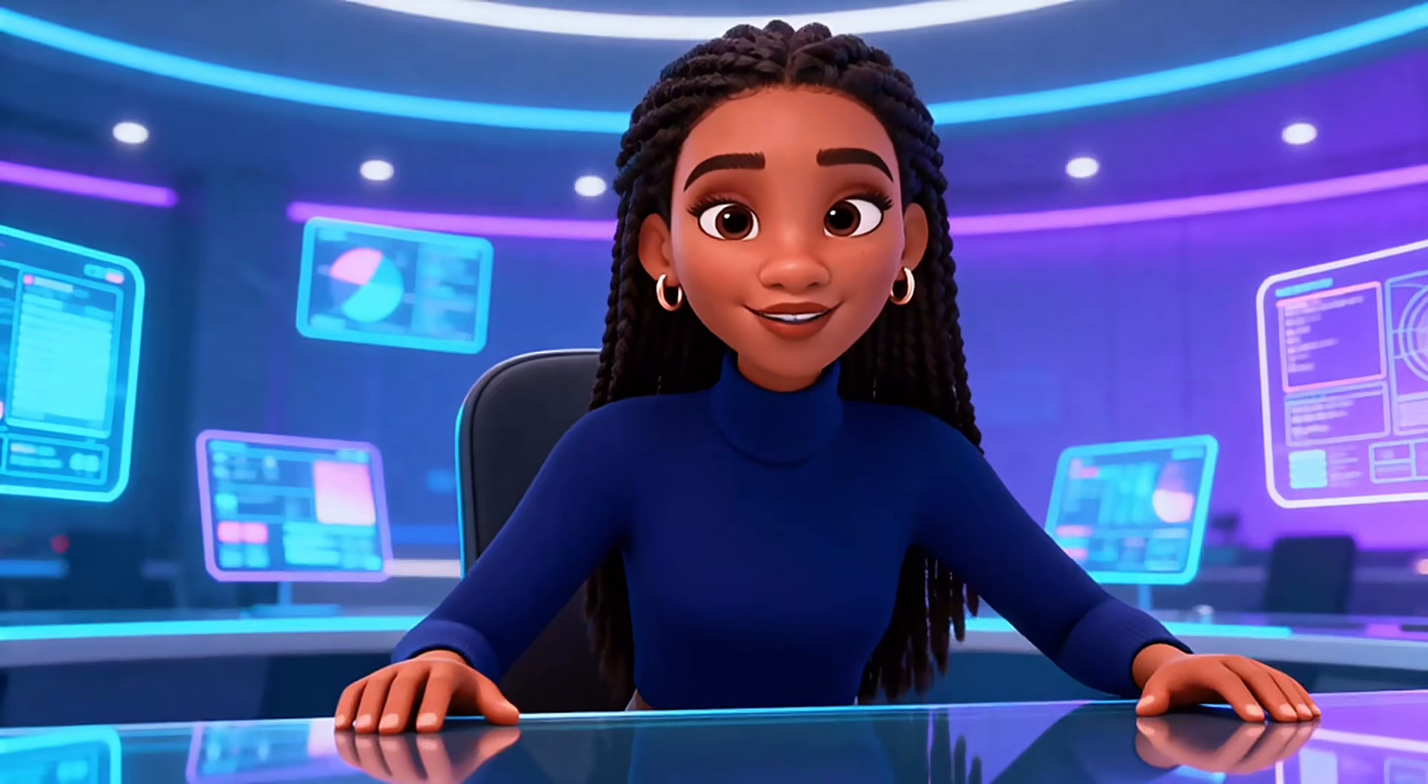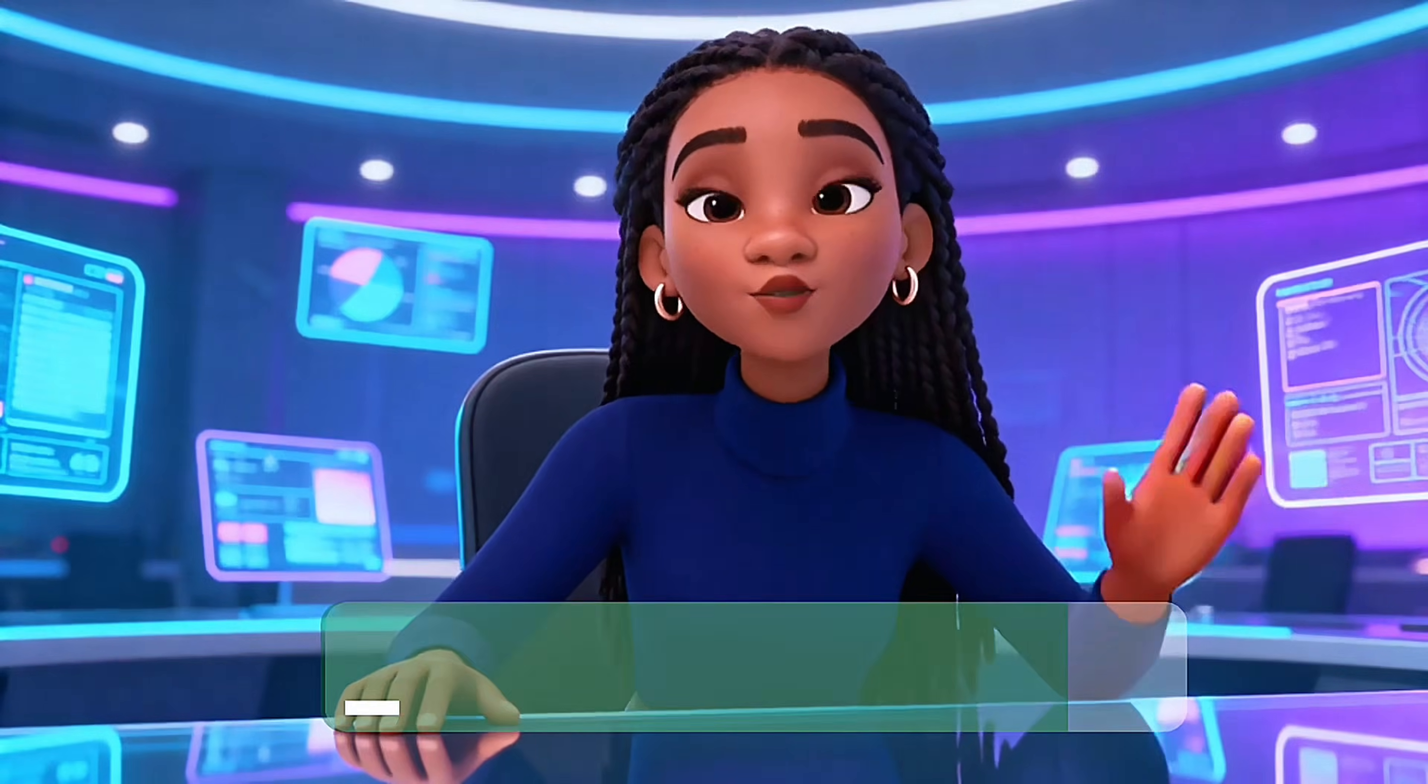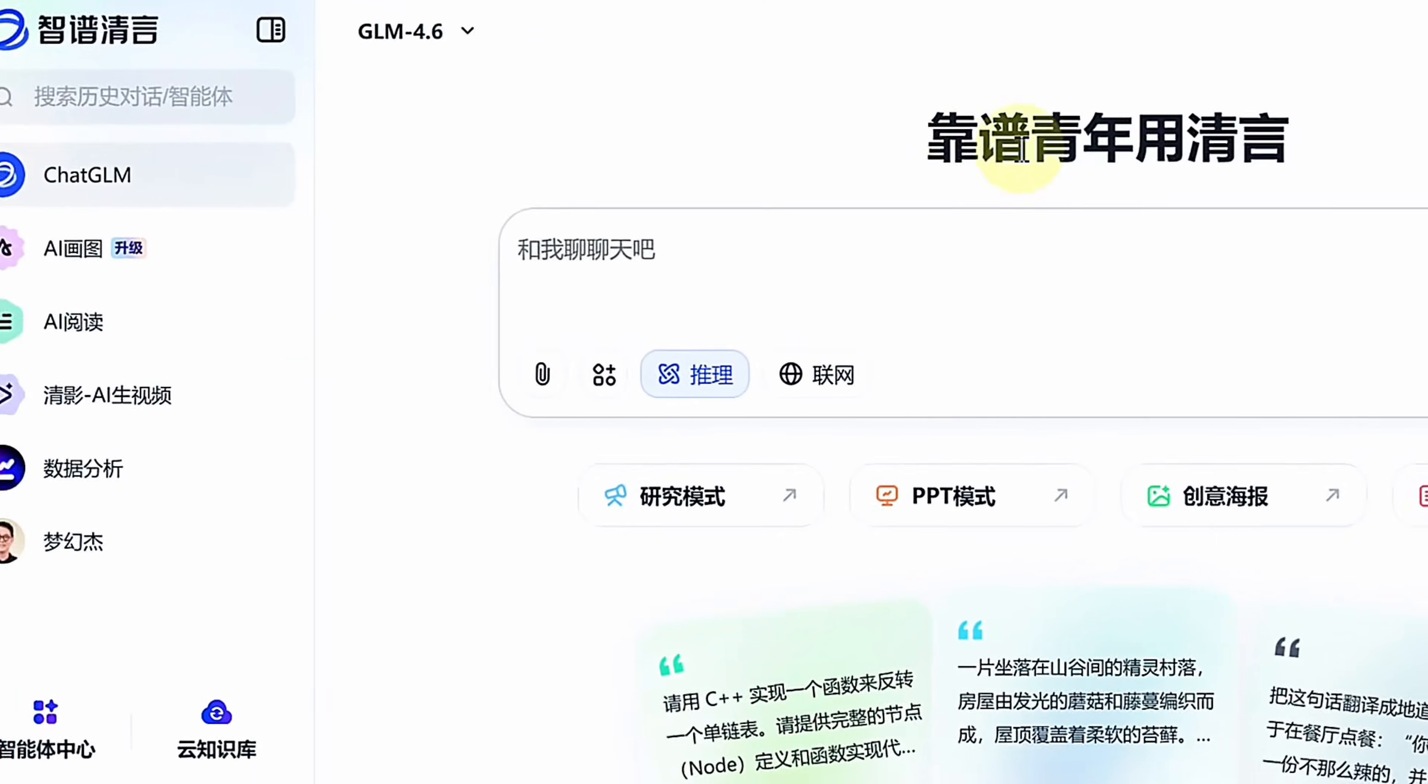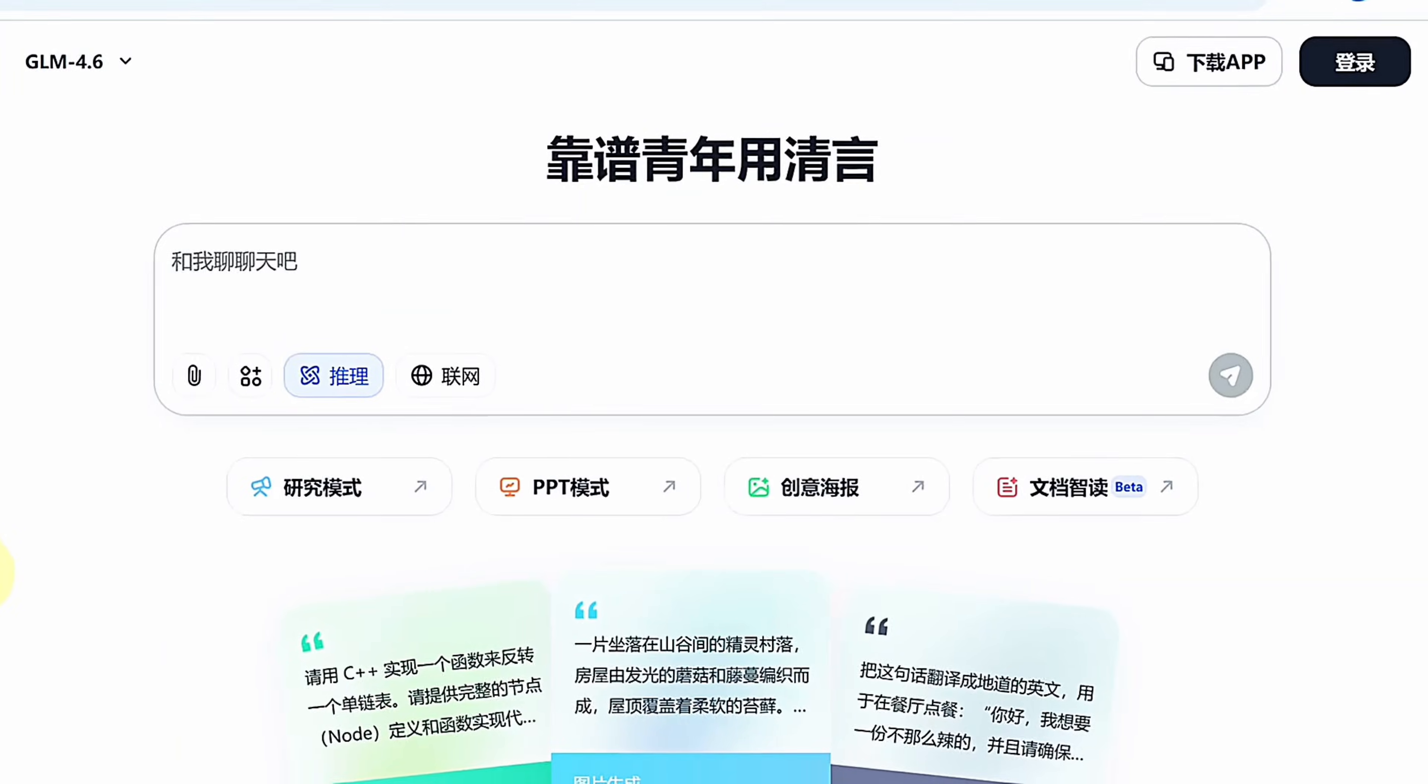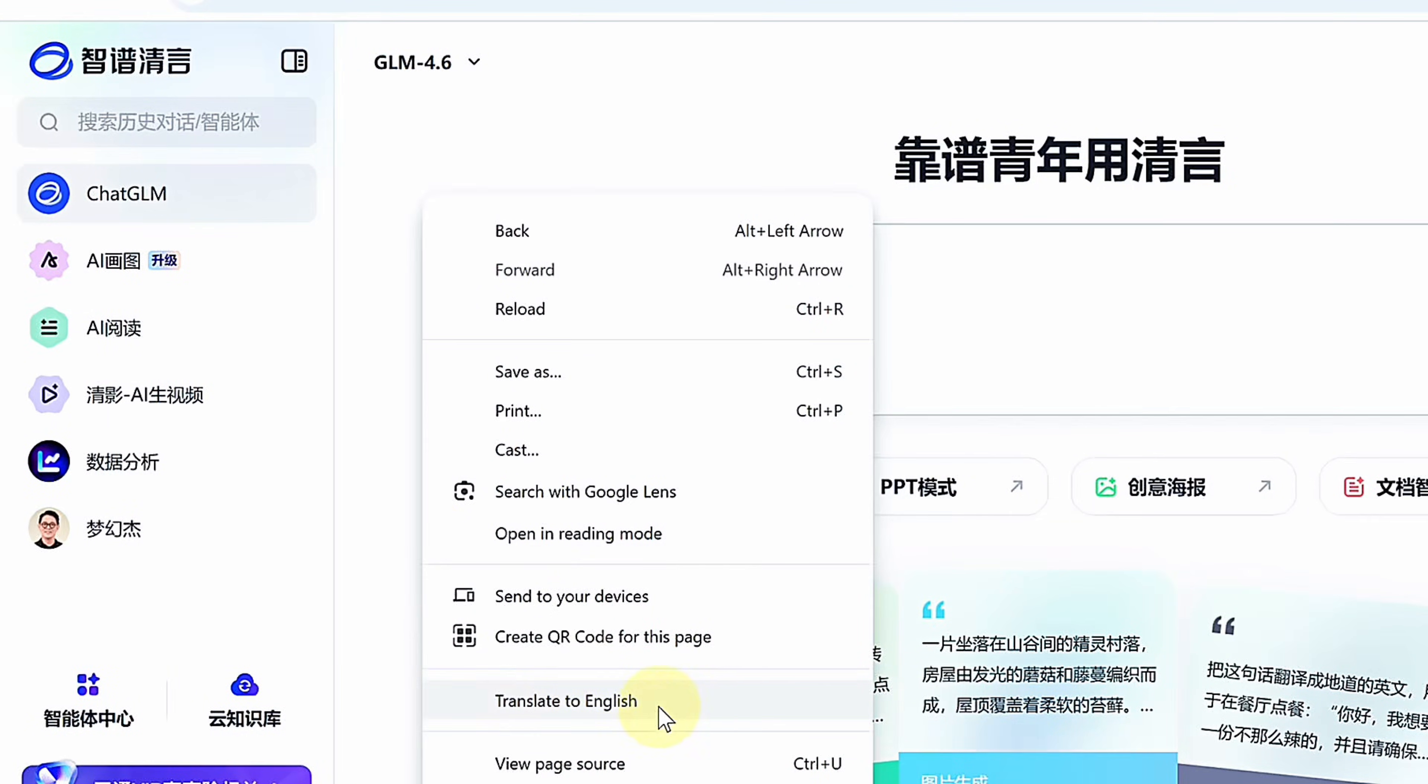You can create images and other content completely free with no usage limits. The interface may feel intimidating at first since it's entirely in Chinese, but you can easily translate the page using your browser to navigate it in English or any preferred language.